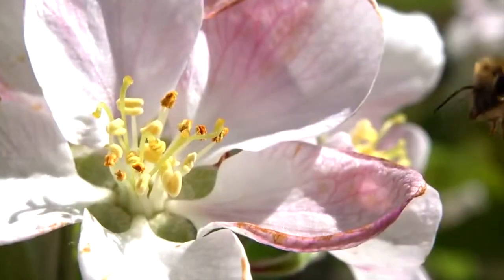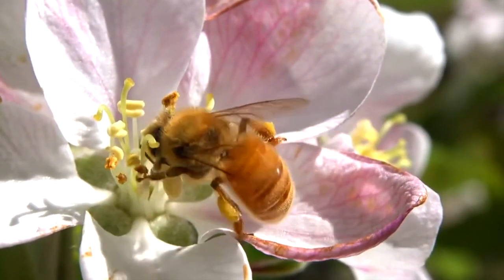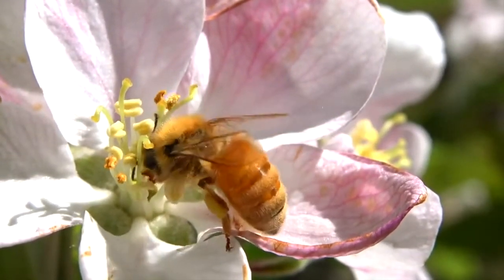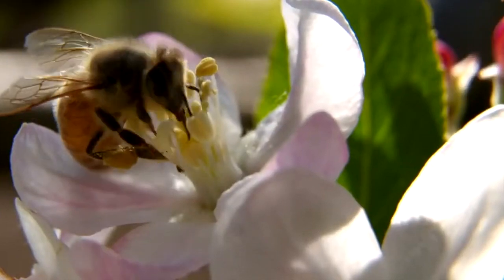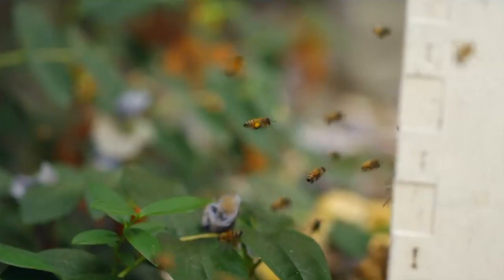Bees are essential for pollination, which in turn is vital for the reproduction of various plants and the maintenance of ecosystems.